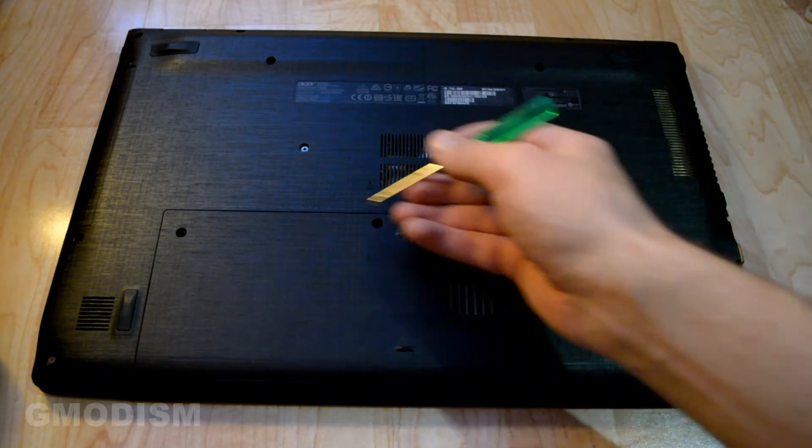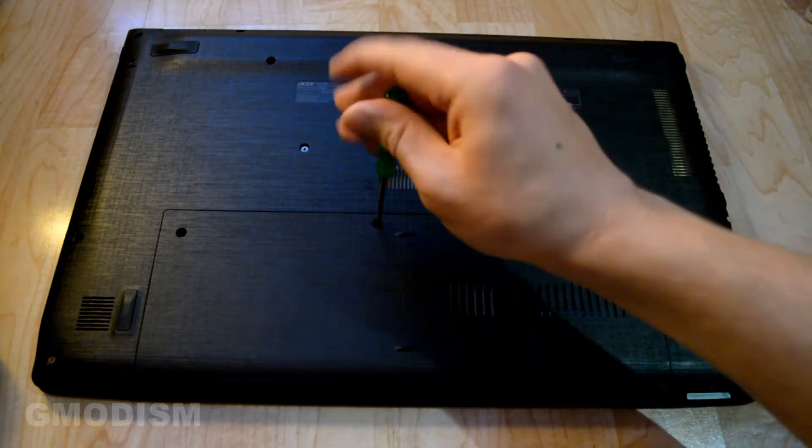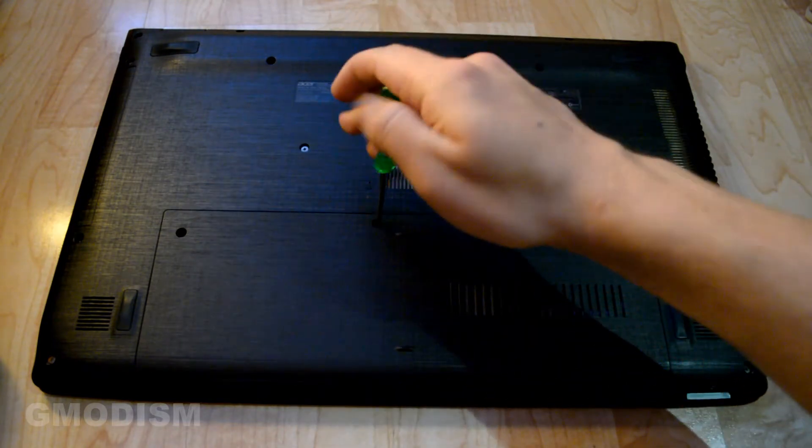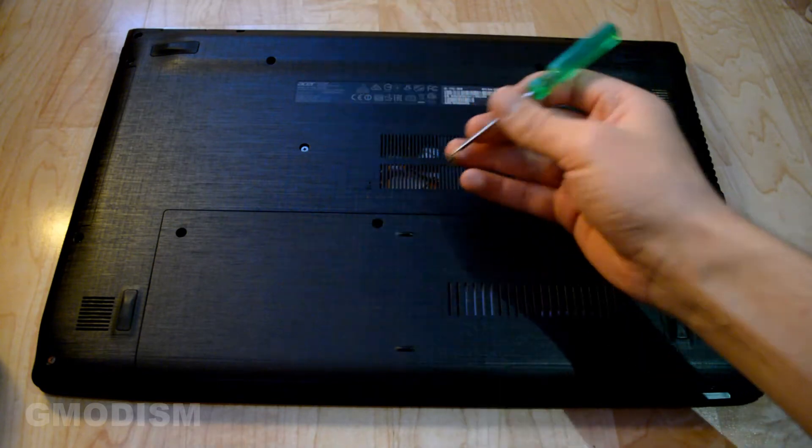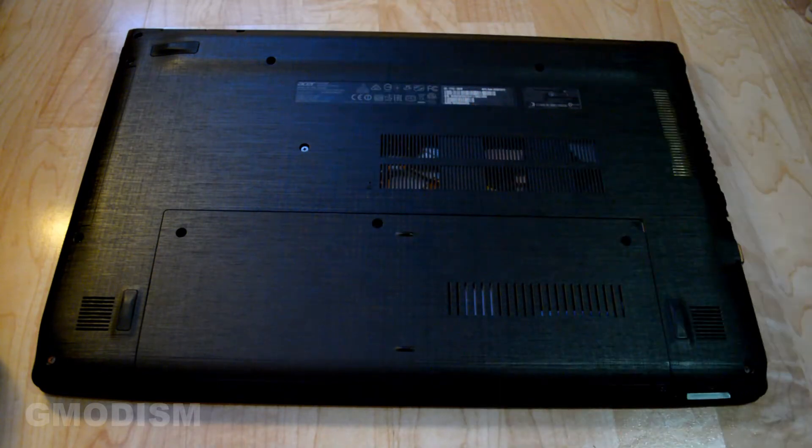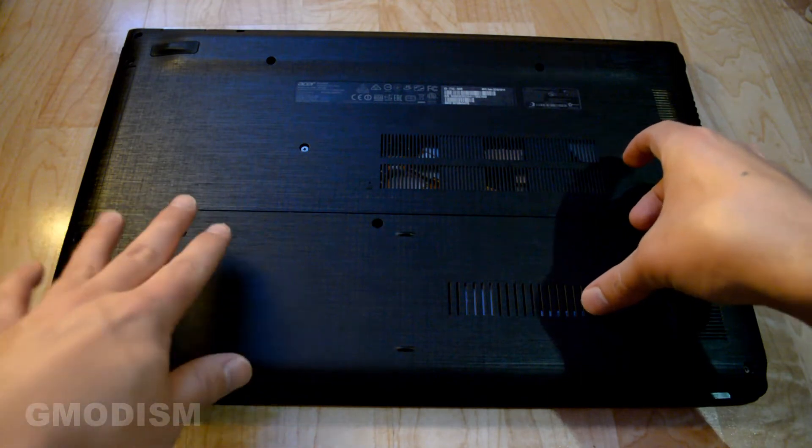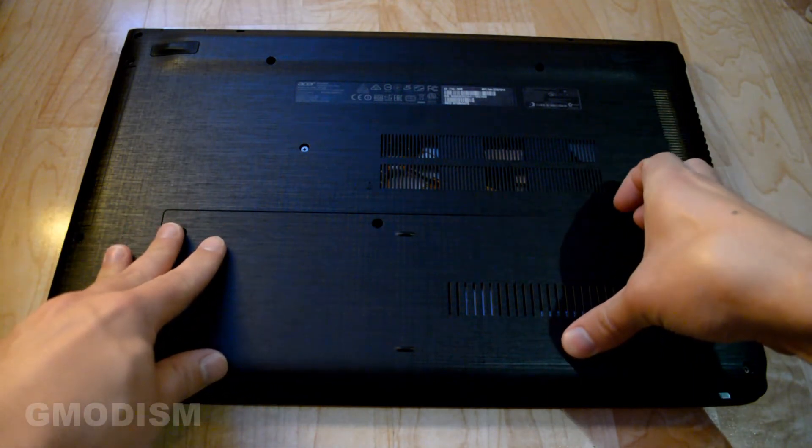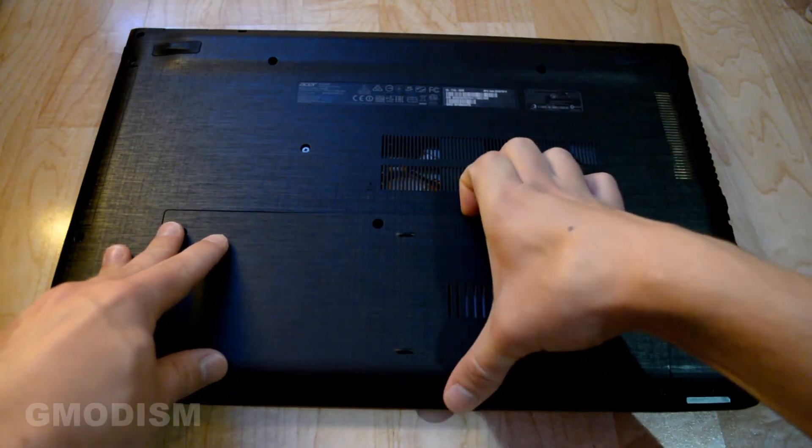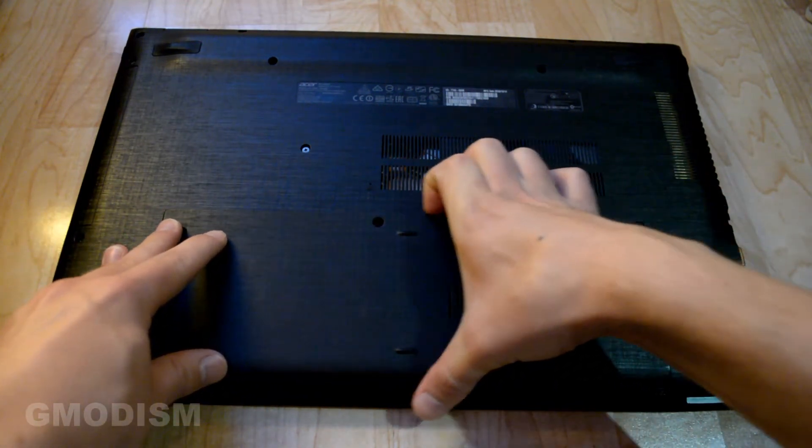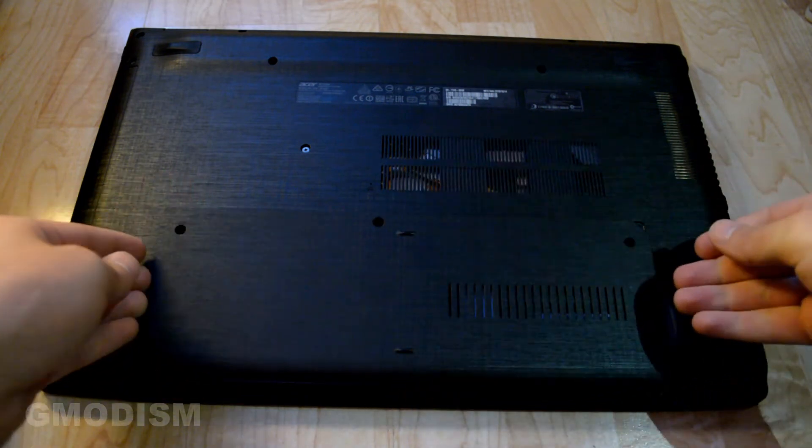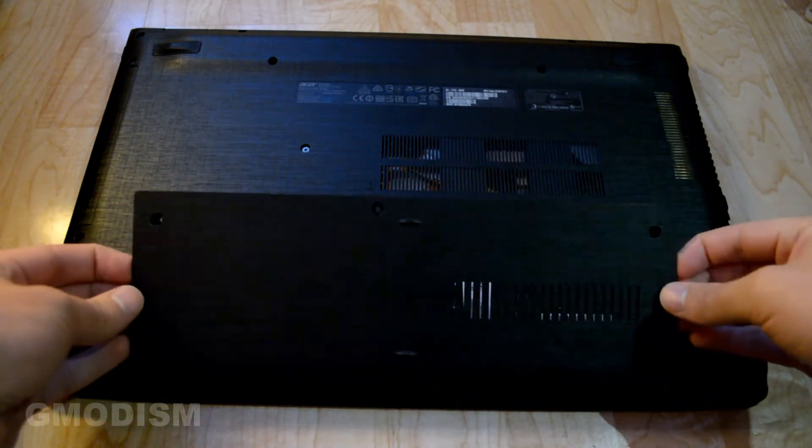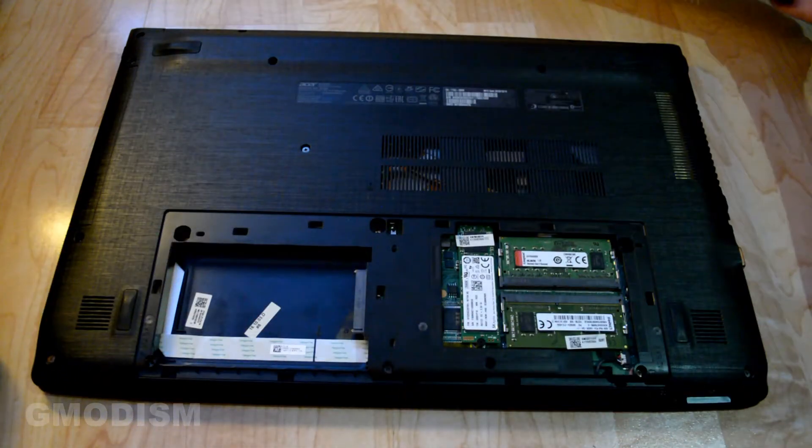We'll remove the three screws keeping this in place and then we will open it up. There we have the last one and we can now carefully pry this open here like that and we can put it to the side.